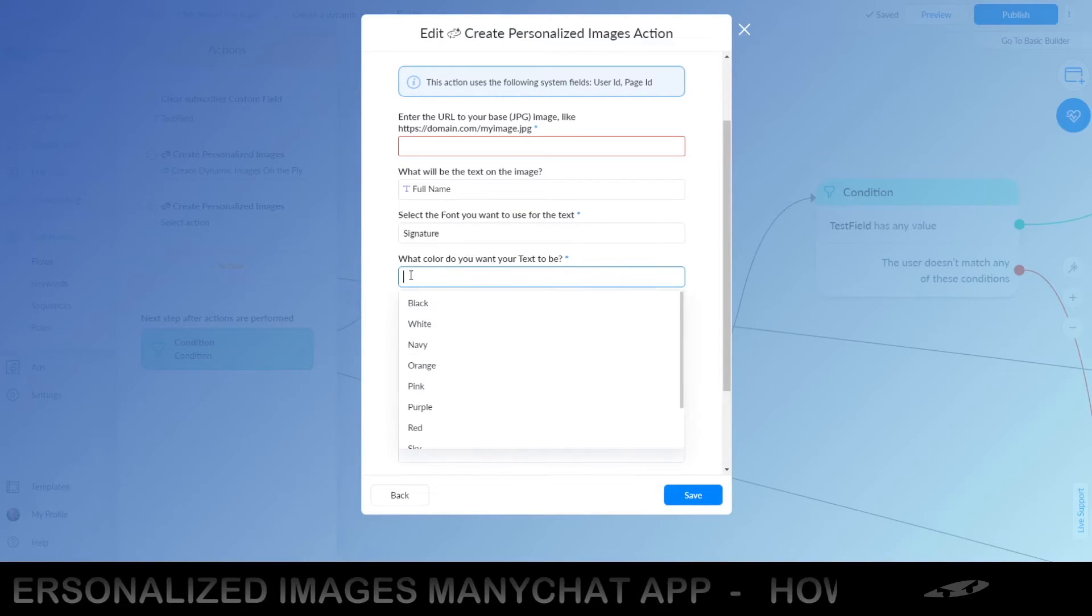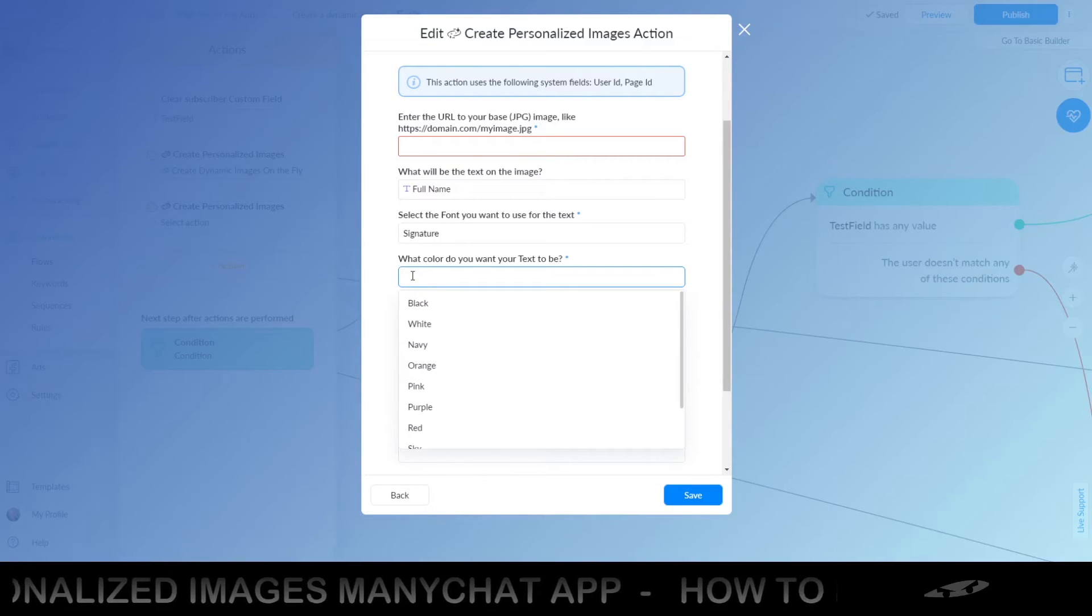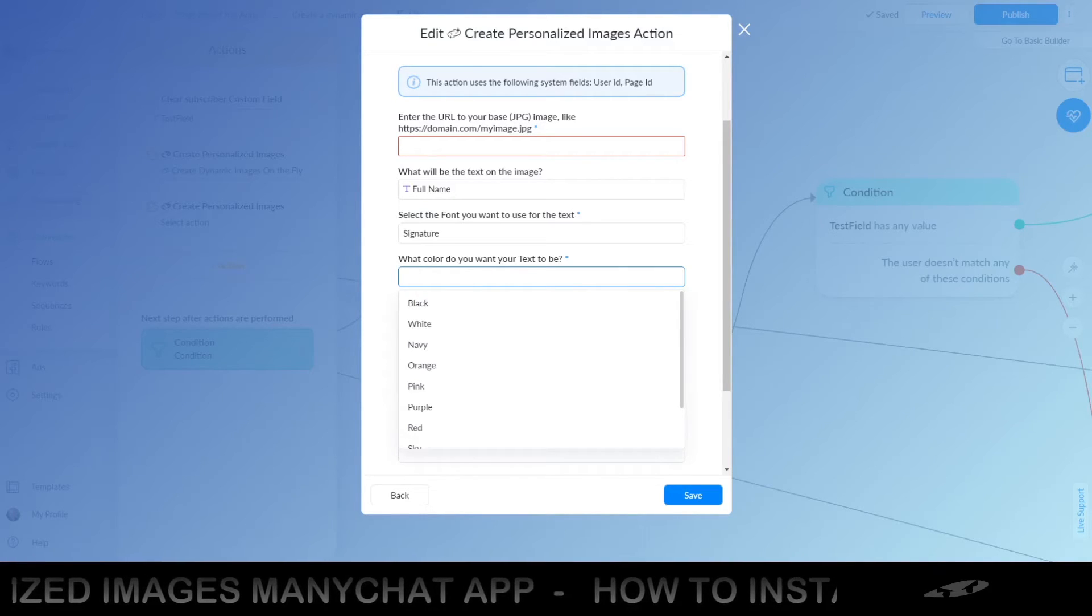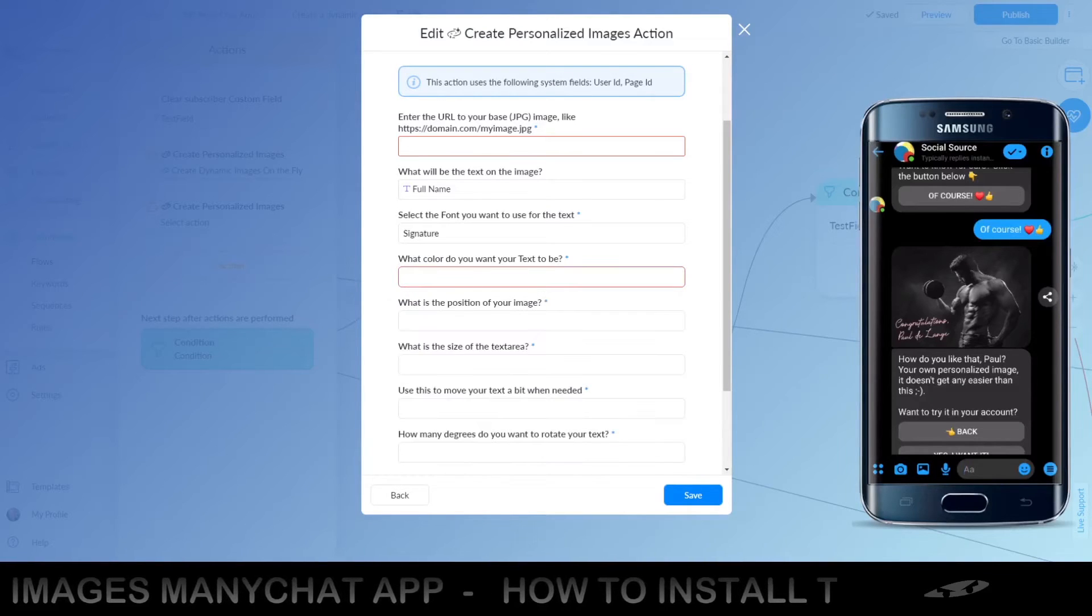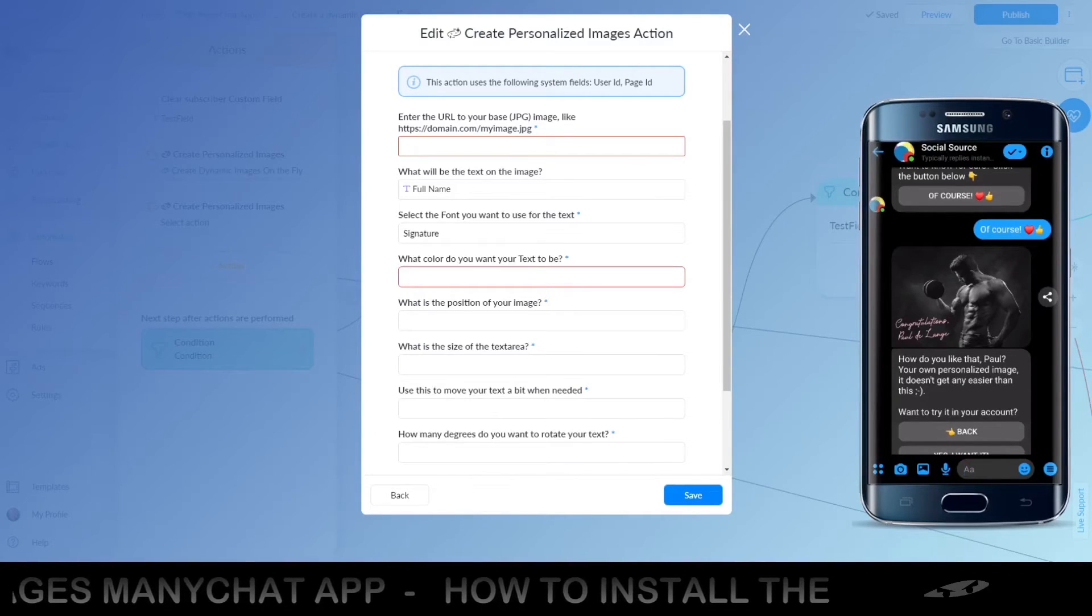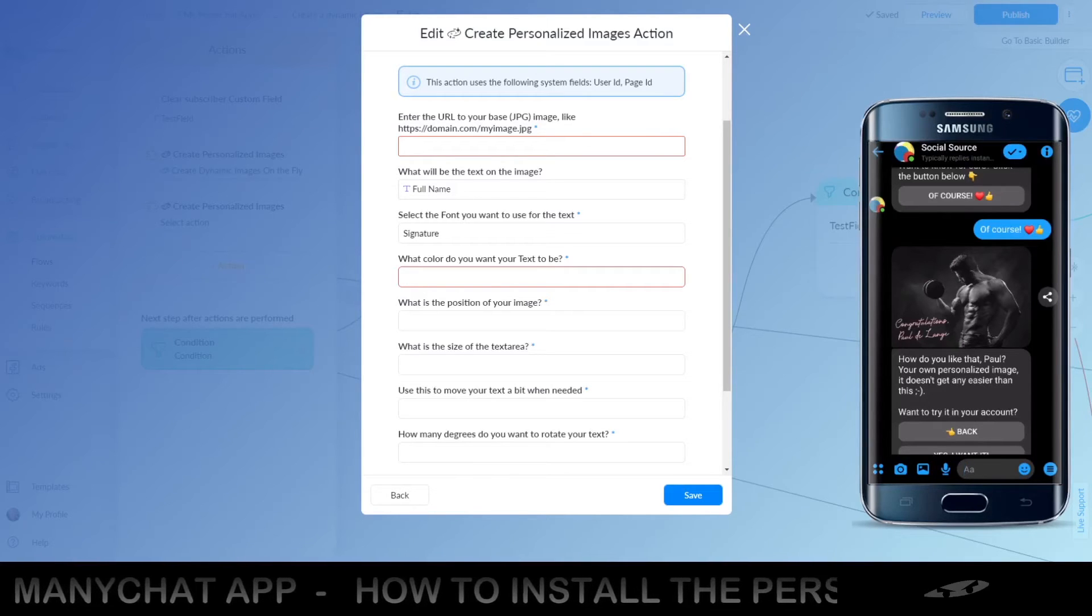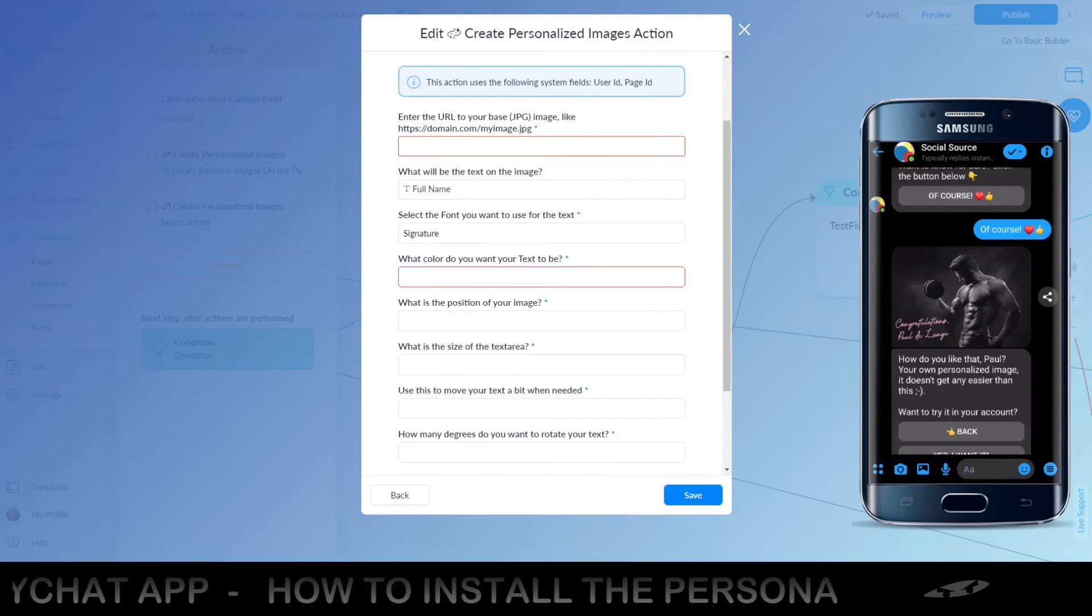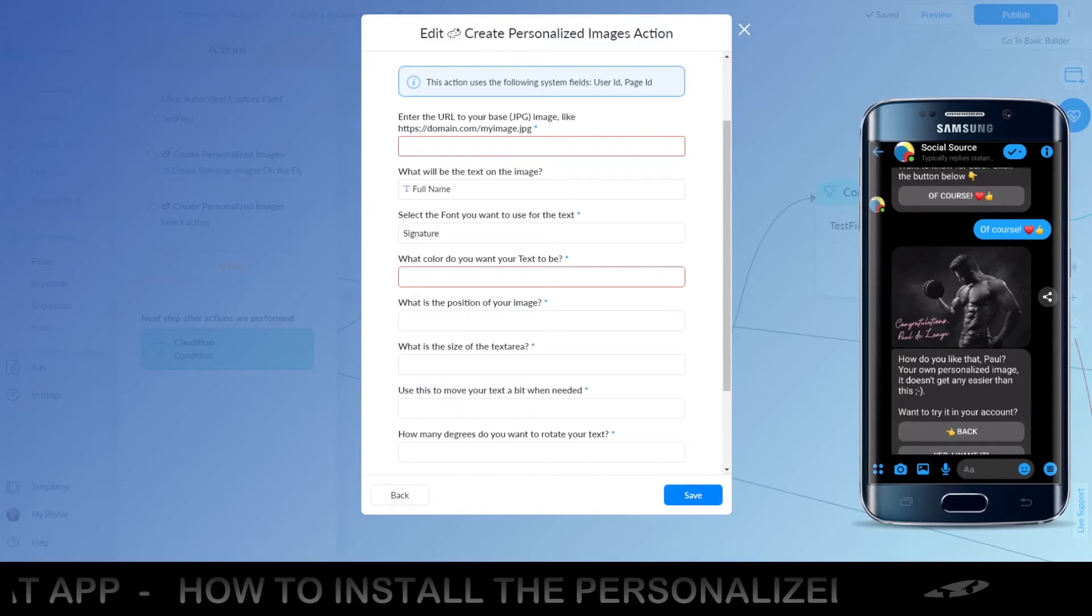The color of your text, of course, make it so that it is in big contrast with your image. As you can see, right here on our image, we used pink or you can use white or whatever or yellow. But don't use black because, of course, it won't look that great.